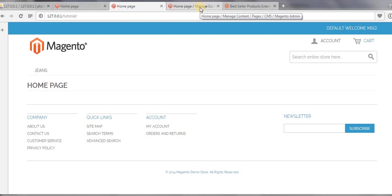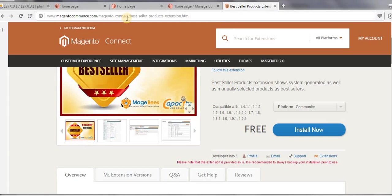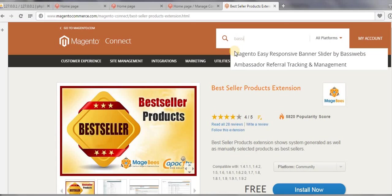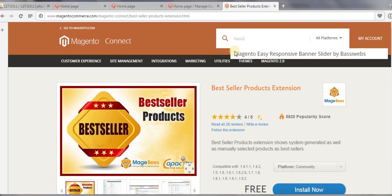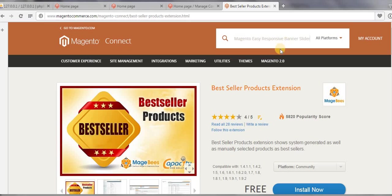First, we need to go to our Magento Connect page, and here we need to search for—let us see—yeah, this one: Easy Magento Responsive Banner Slider. Then hit Enter.